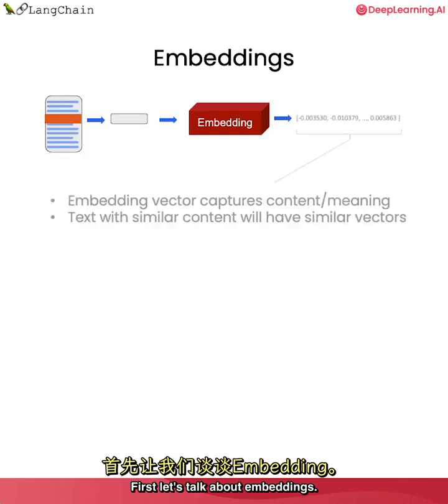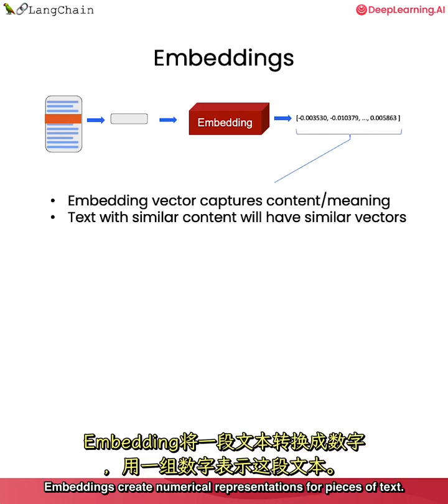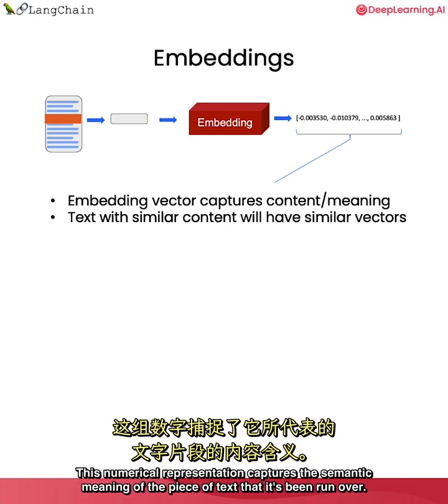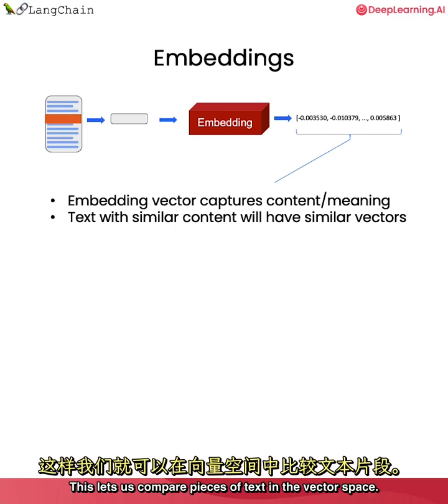First, let's talk about embeddings. Embeddings create numerical representations for pieces of text. This numerical representation captures the semantic meaning of the piece of text that it's been run over. Pieces of text with similar content will have similar vectors. This lets us compare pieces of text in the vector space.